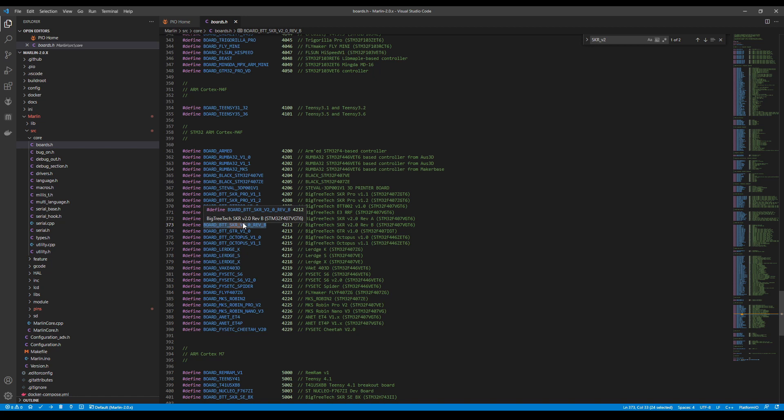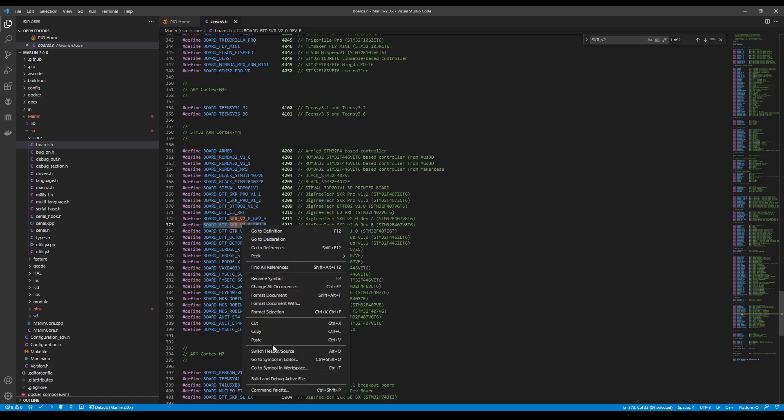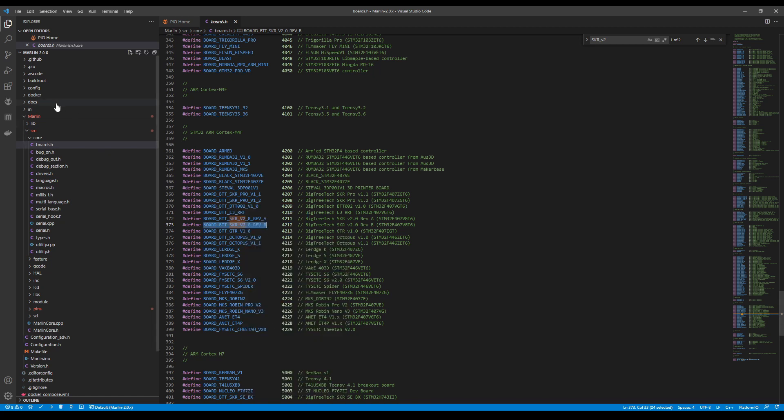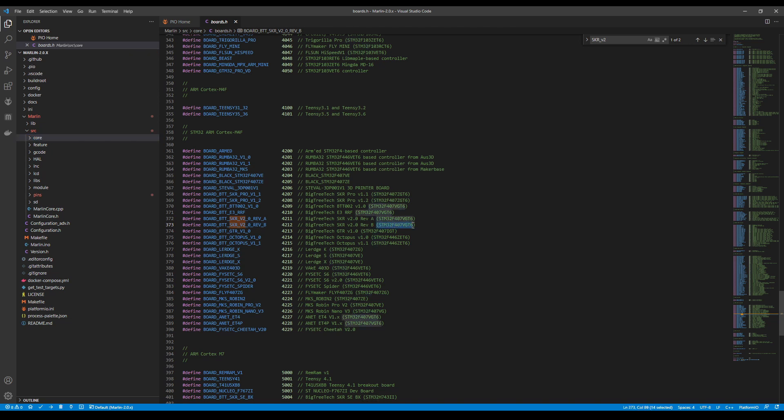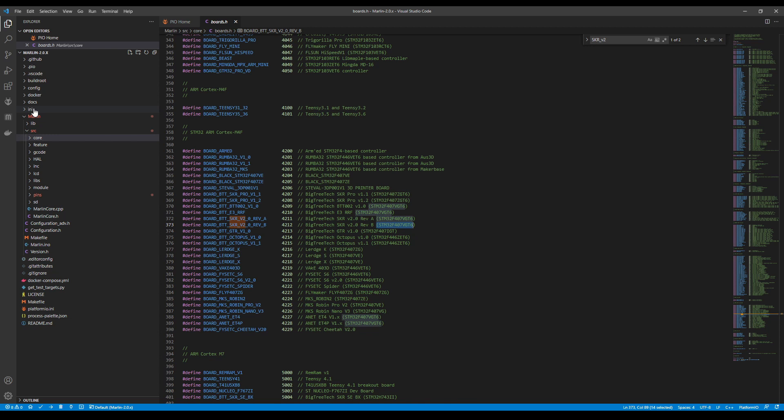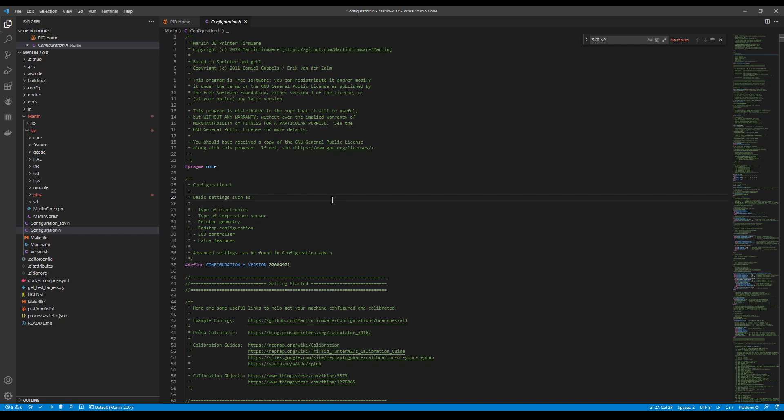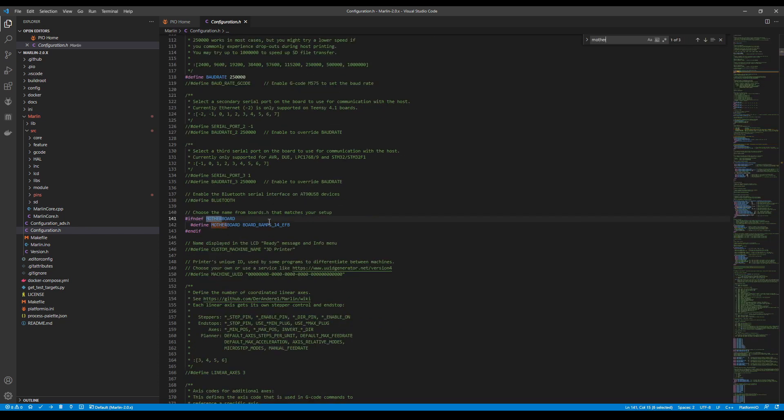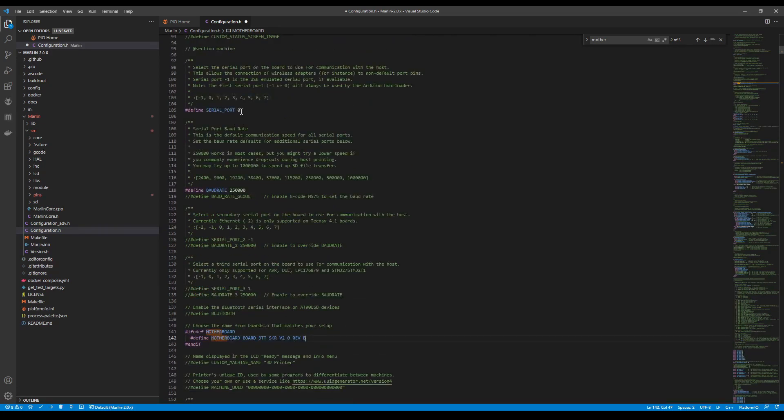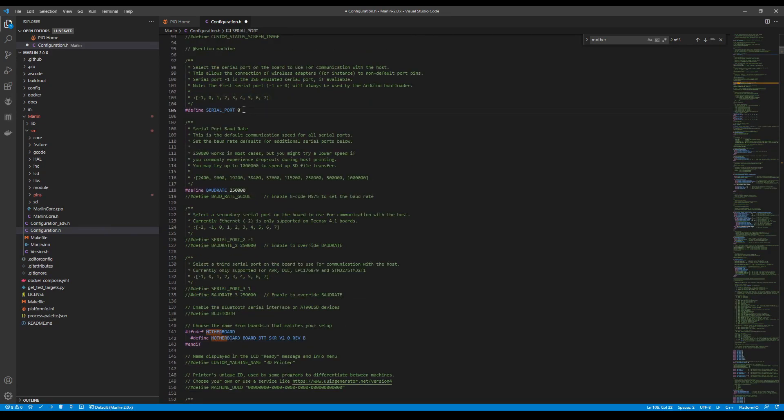So I'm going to copy this. Then I'm going to go over to my configuration.h. But before I do that I just want to show you something over here where it says STM32F407VGT6. That's going to correspond to an INI file inside the INI folder. I'll show you that in a moment. So let's go over to configuration.h. We're going to search on Motherboard. Then we're going to paste what we just copied for our configuration. Then we're going to go up here and change our serial port to negative 1.